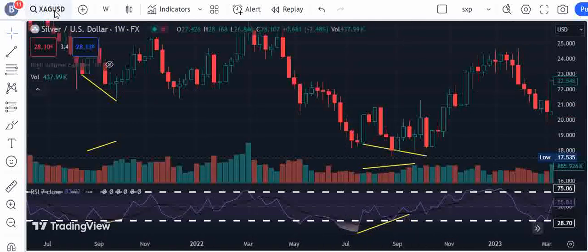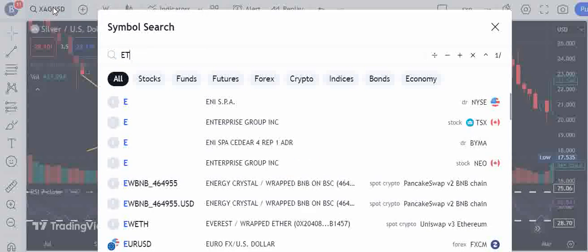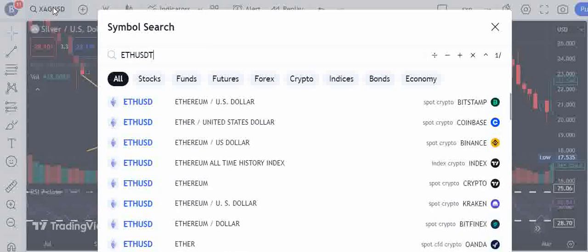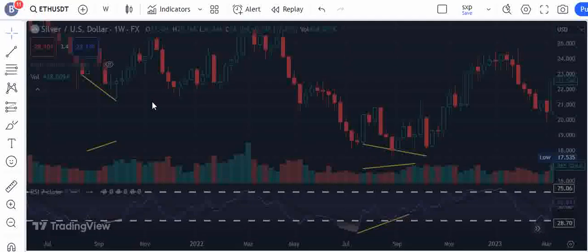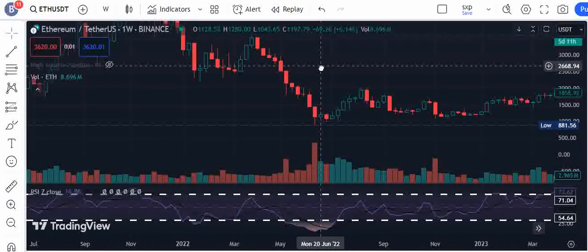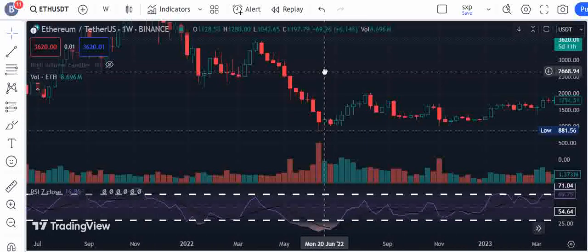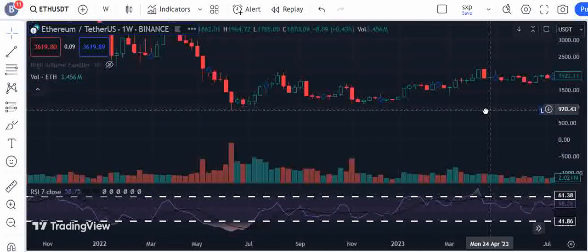Basically you can use that on all timeframes to enter the market when there is a bullish divergence. Let's come to cryptocurrency — let me look at the Ethereum/USDT charts.